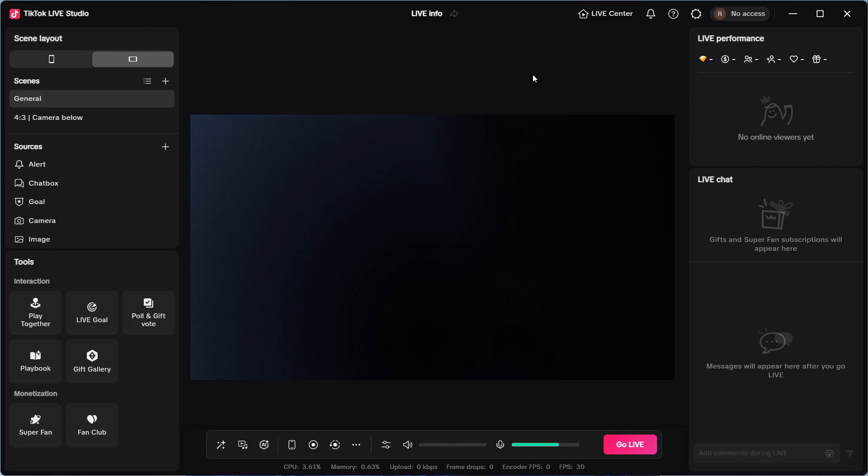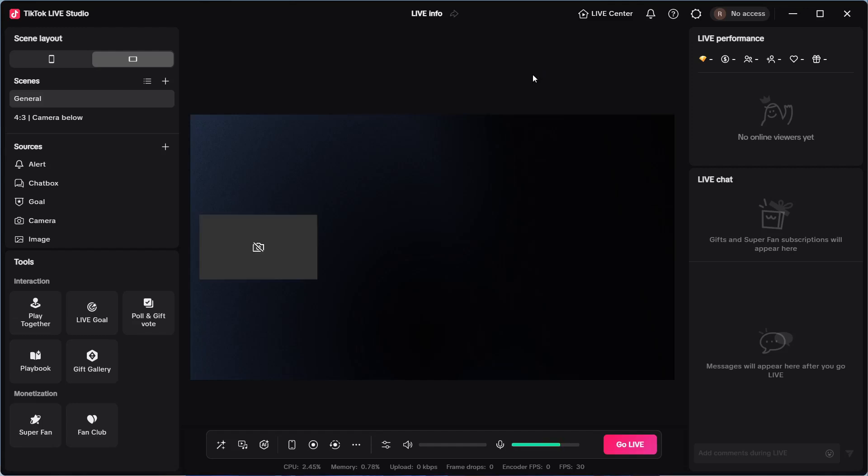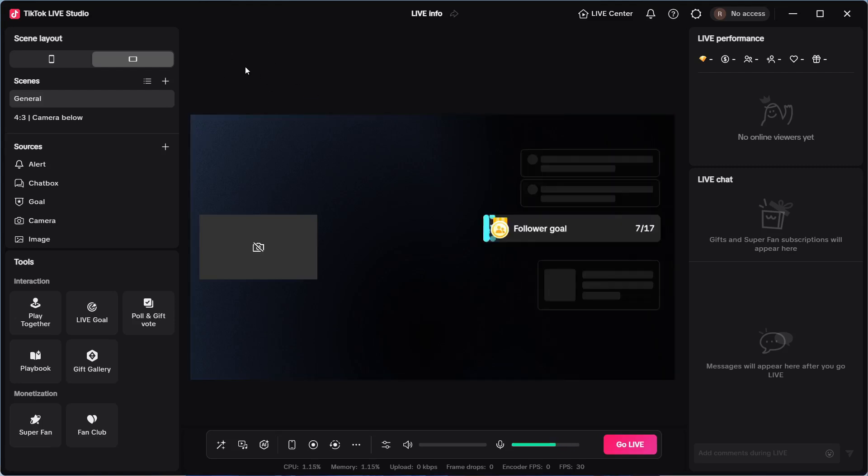How to set up TikTok Live Studio for gaming. So in this video, I'll be showing you the best settings and everything you need to know about live streaming your games.